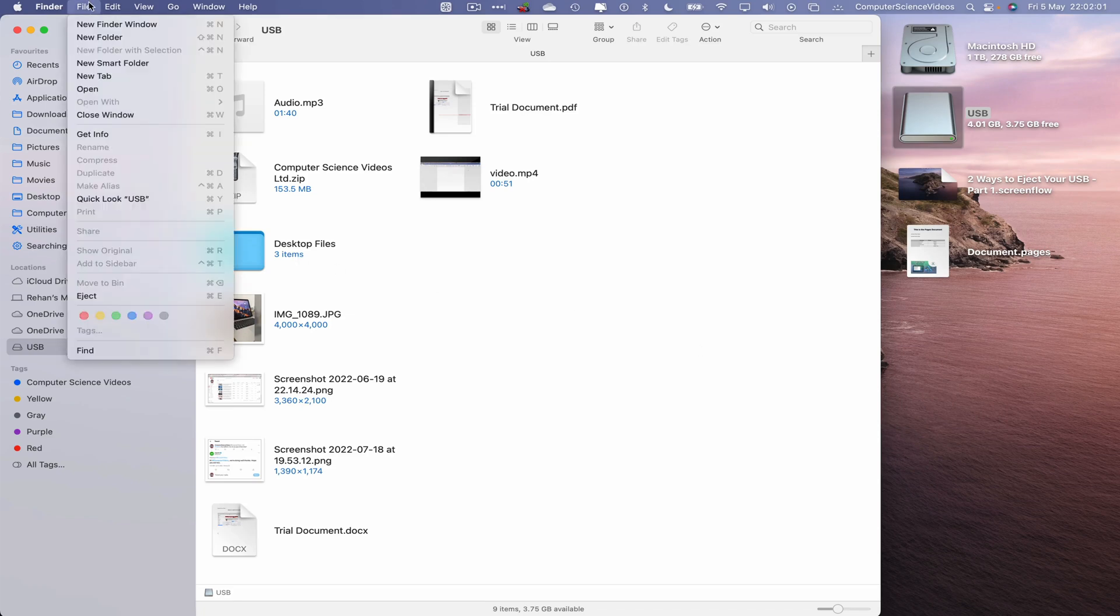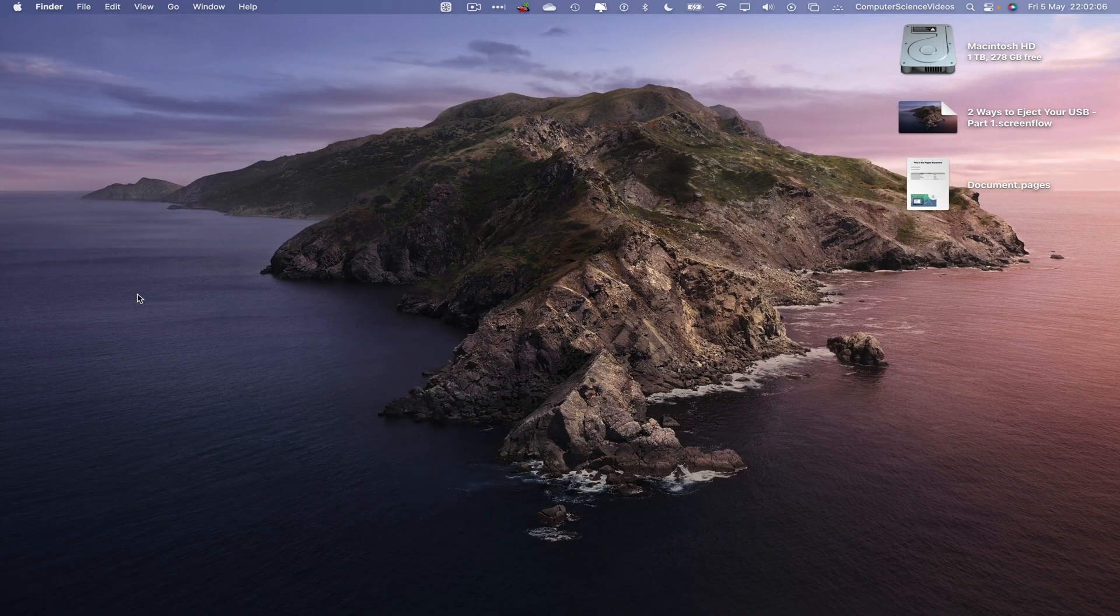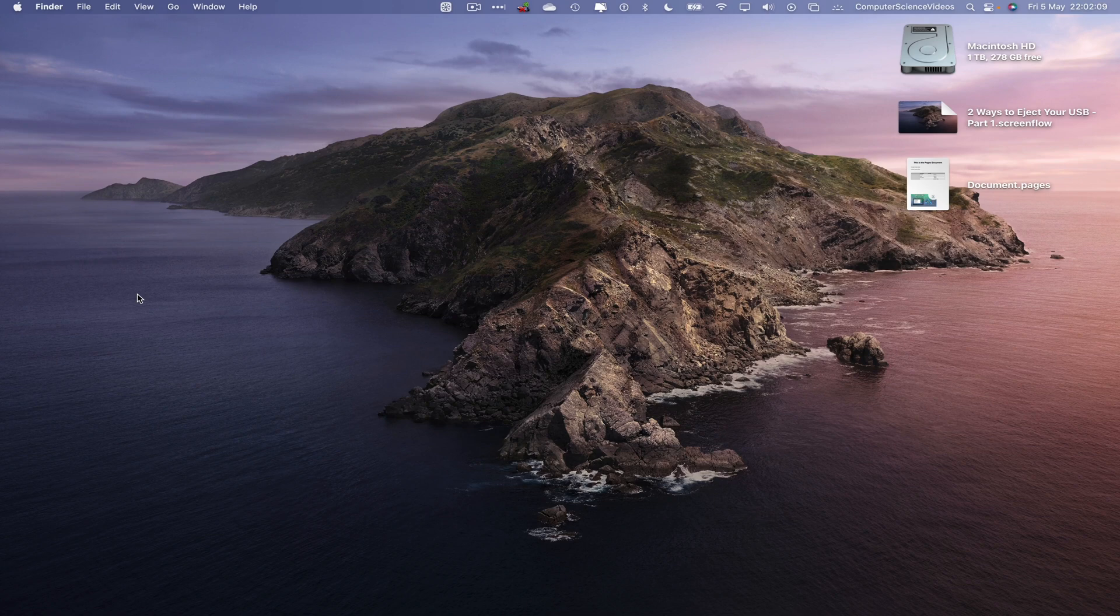So if you now go to File we should see eject. If I click on this the USB flash drive should now have been ejected from the Mac computer. We can remove that from the system.